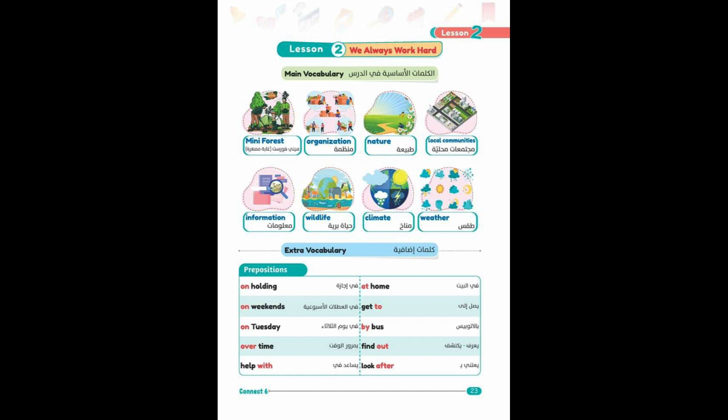Climate, weather. Extra Vocabulary - Prepositions: on holiday, on weekends, on Tuesday, overtime, help with, at home, get to, by bus, find out, look after.